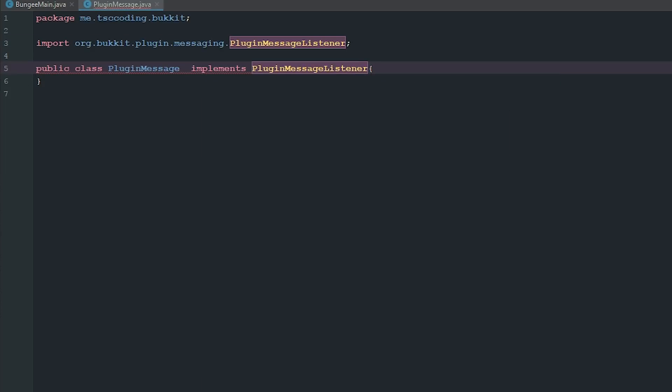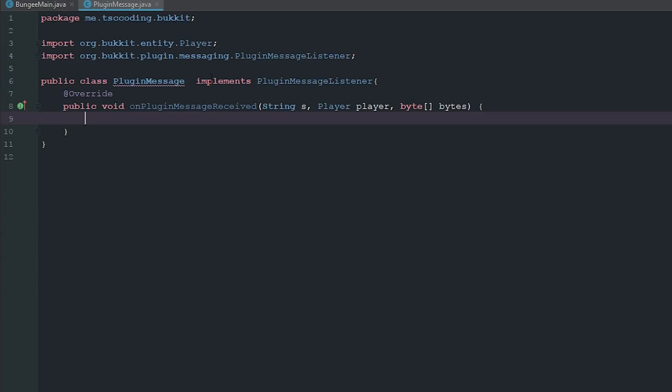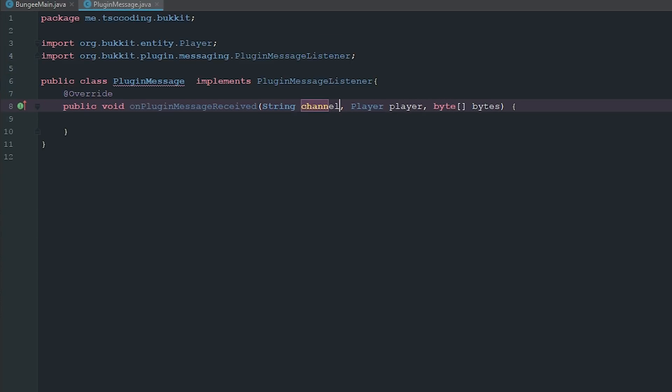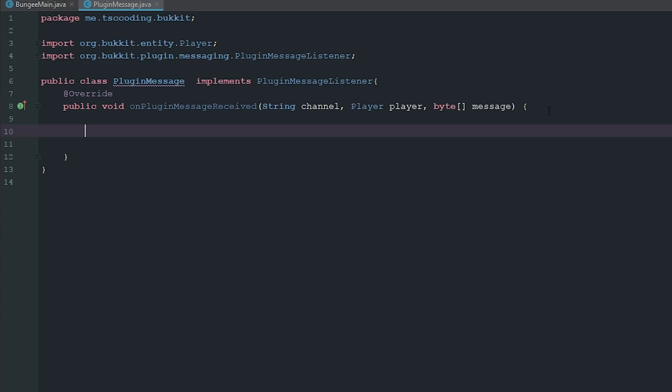Now we can go ahead and implement the methods. We're going to change this string here to channel and then we're going to change the bytes to message, just so we know exactly what each one is and it just makes things a little bit easier here.